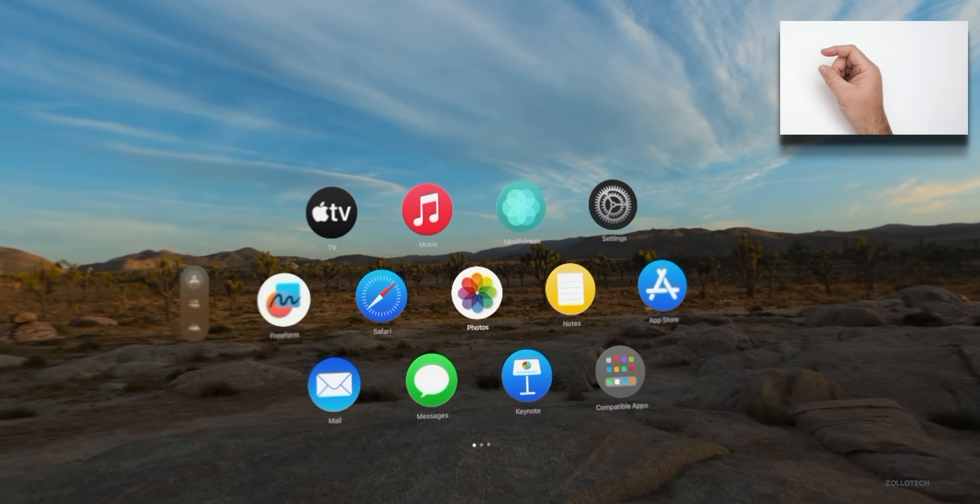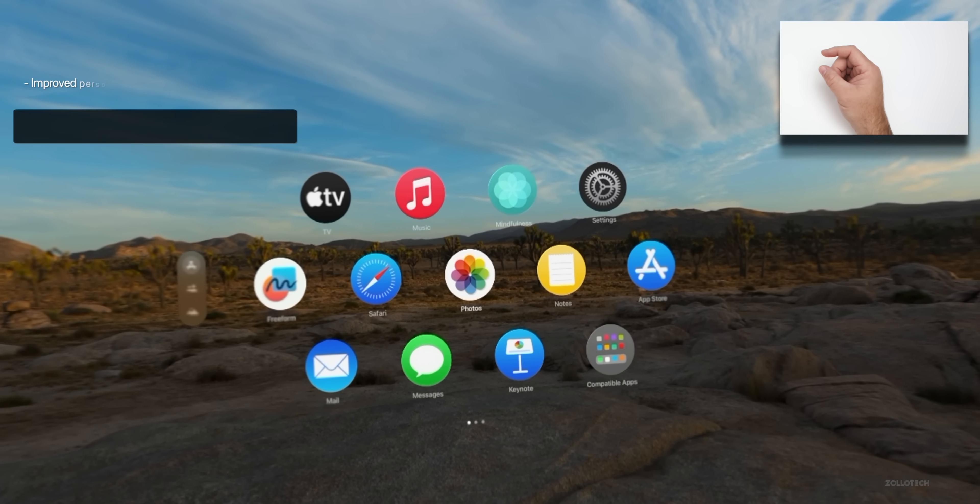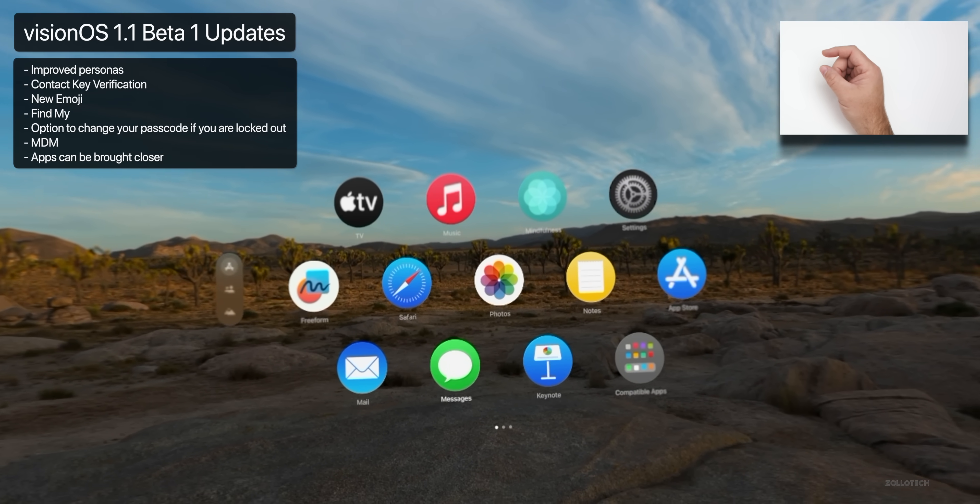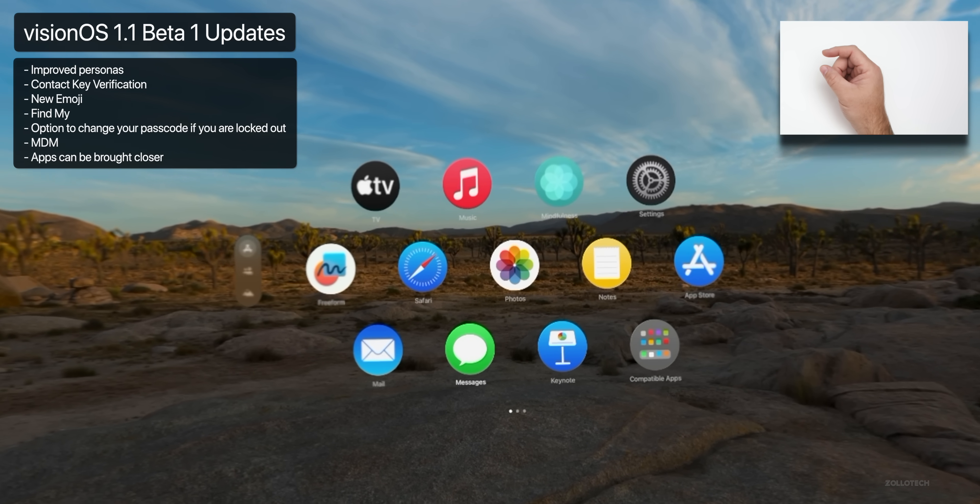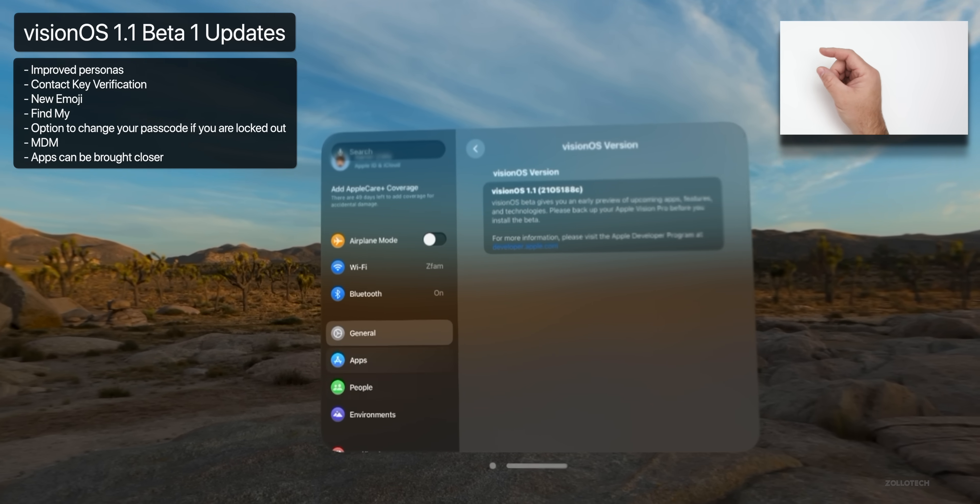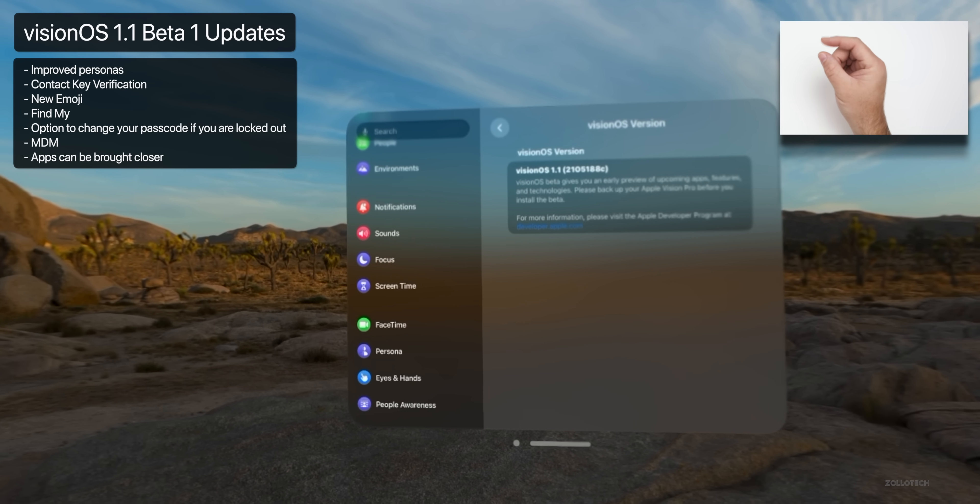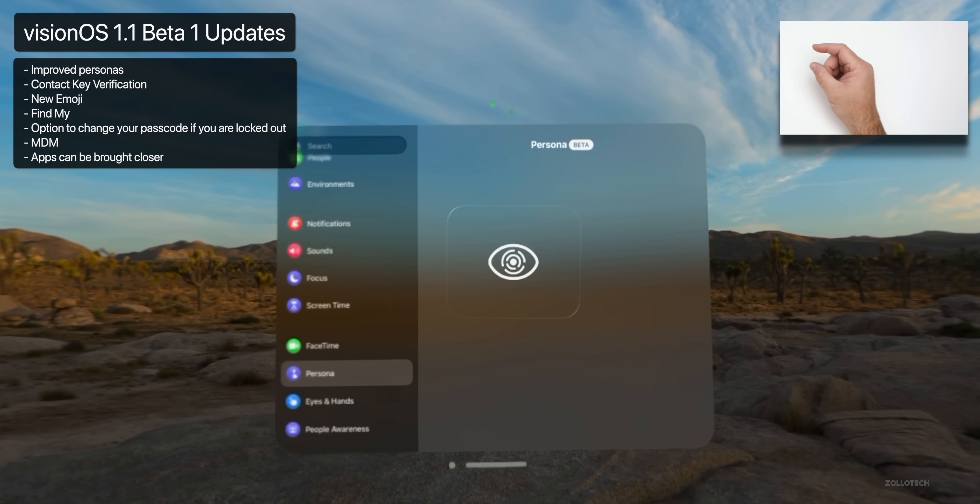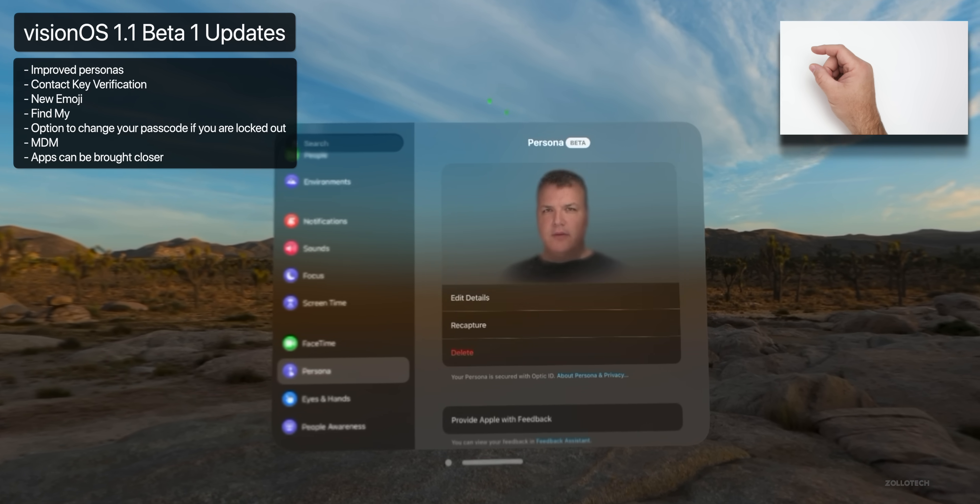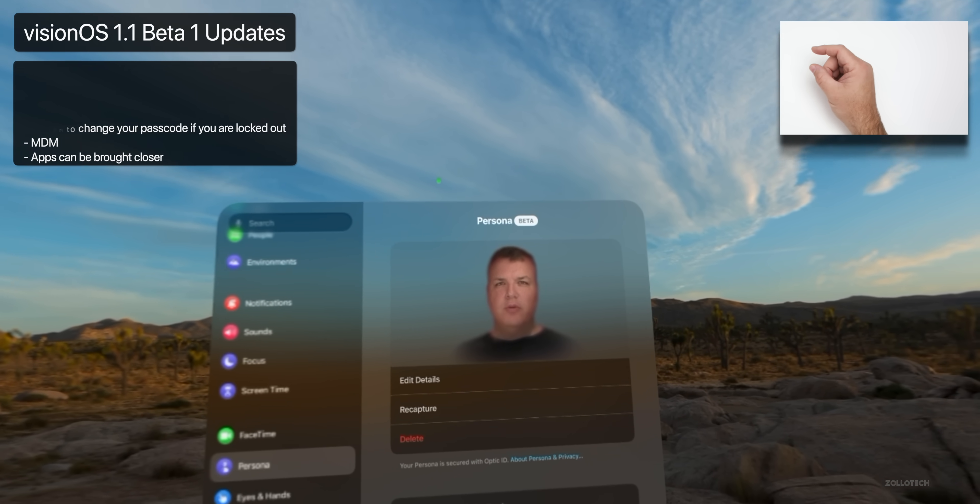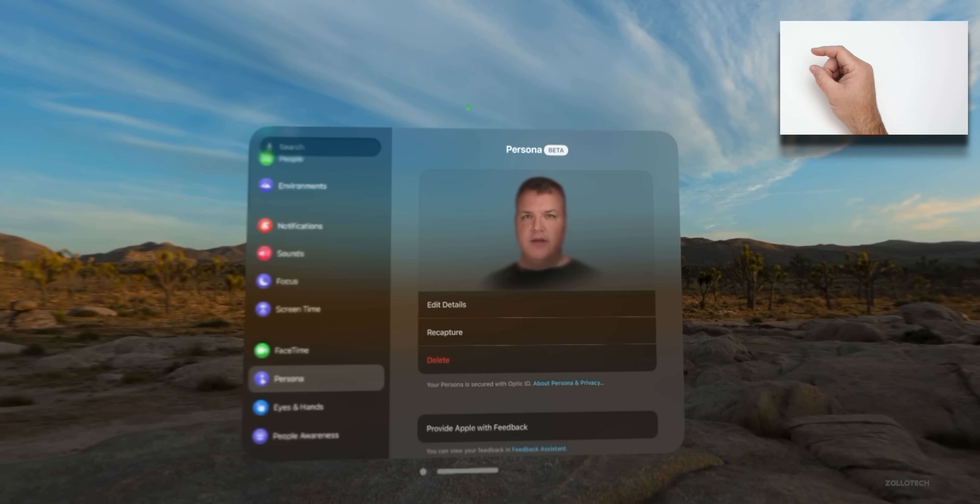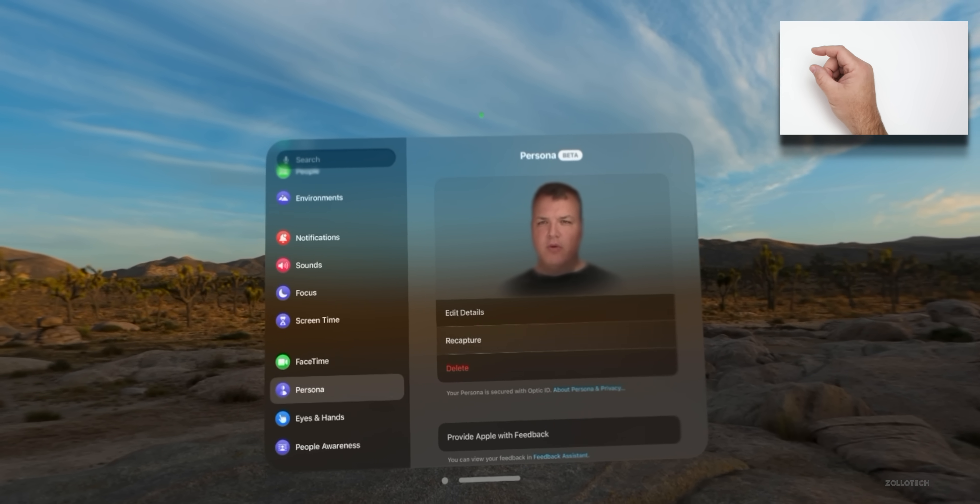With Vision OS 1.1 beta 1, we got a bunch of new features to bring us up to speed with iOS 17.4, such as contact key verification, new emoji, upgraded personas. So if we go into settings, you can see my persona here. It's going to verify with Optic ID. The persona has been upgraded greatly and looks much better than it did before.